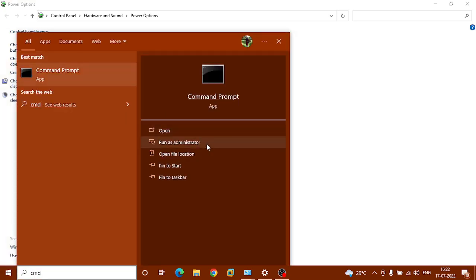Run as administrator. You can pop up, hit yes.